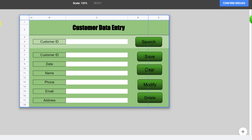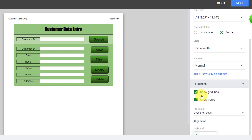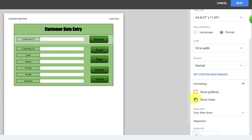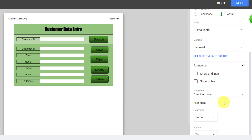Let's go to the Formatting tab. Here you have different options. Do you want to have grid lines on your printed page? I prefer not. Do you have any notes you want to appear in your print? I have no notes, so I uncheck it. With page order and alignment, you can determine the position of your selected data on the paper.